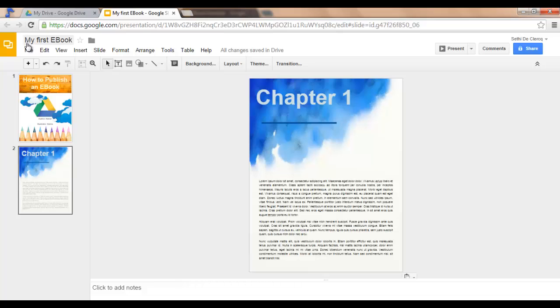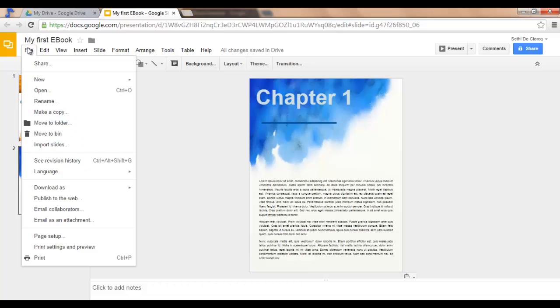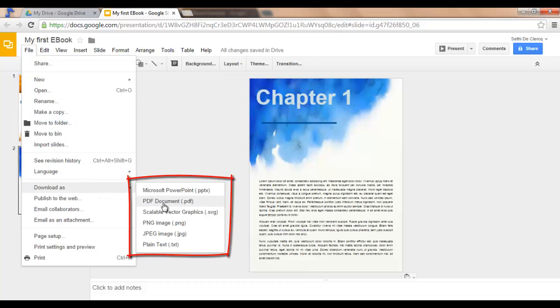I will click on File, Download as PDF document.